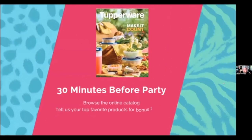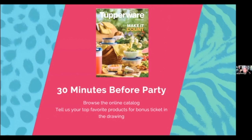Thirty minutes before the party, you're going to give the digital catalog link again, tell them to browse it, and tell you what their top favorite products are. Then they can have a bonus ticket in the drawing if they share that.